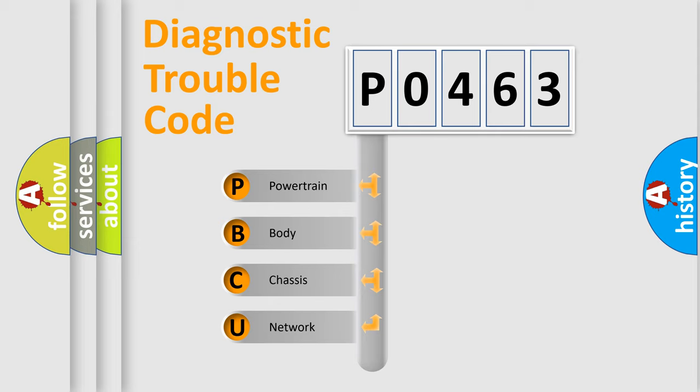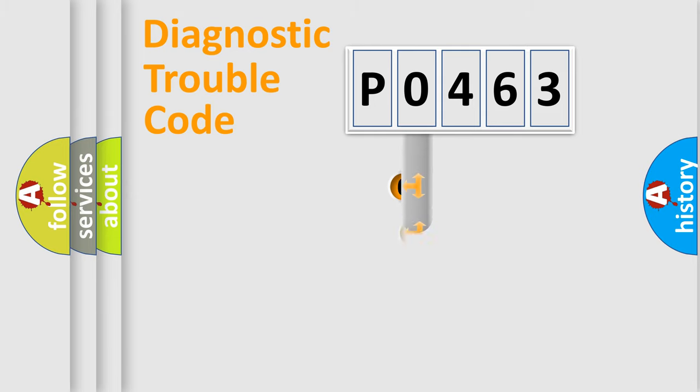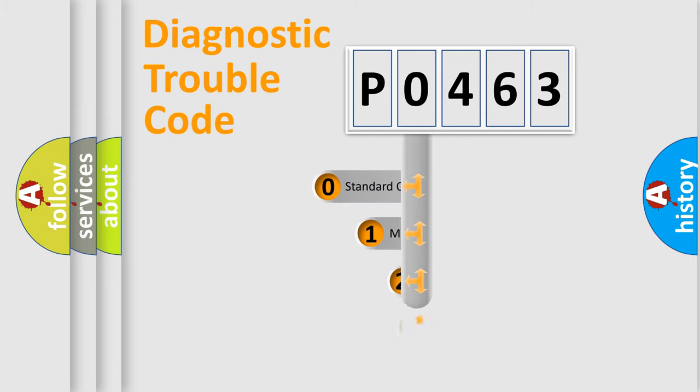We divide the electric system of automobile into four basic units: Powertrain, Body, Chassis, and Network. This distribution is defined in the first character code.